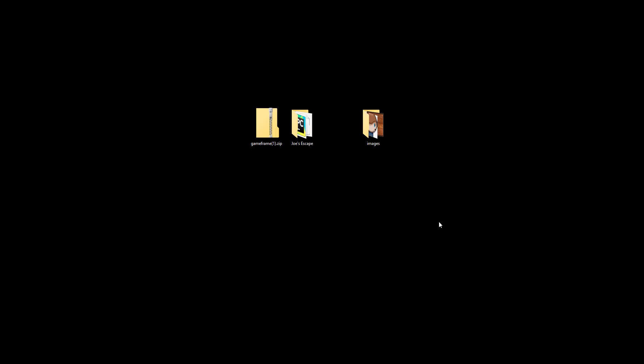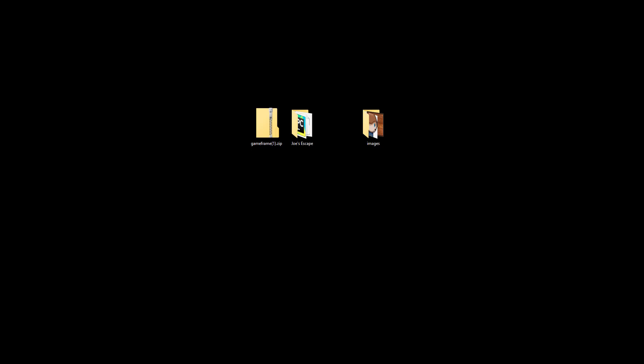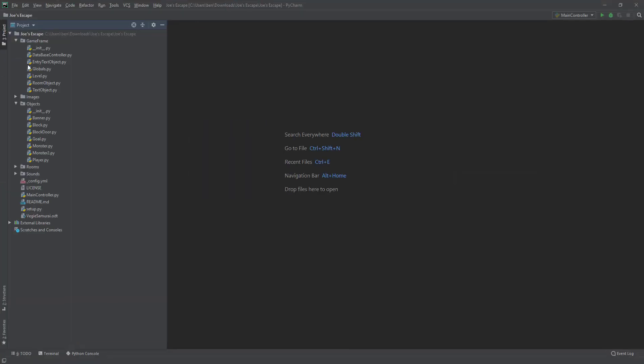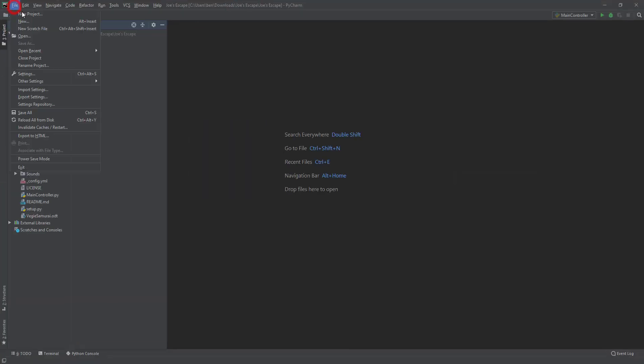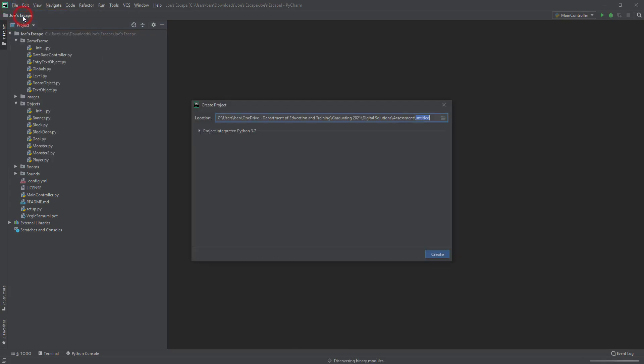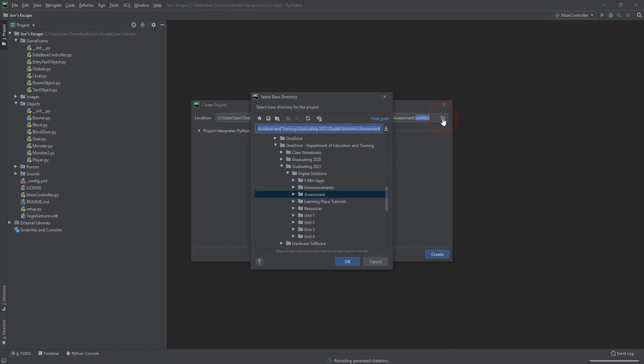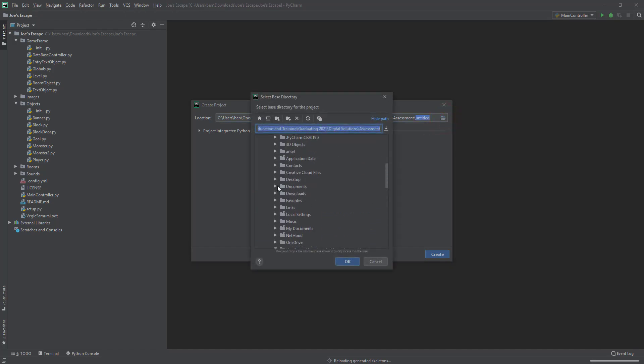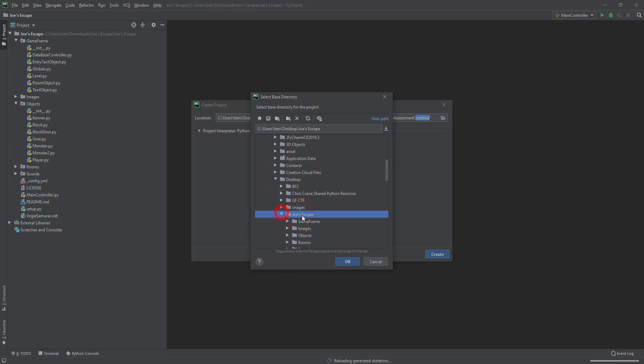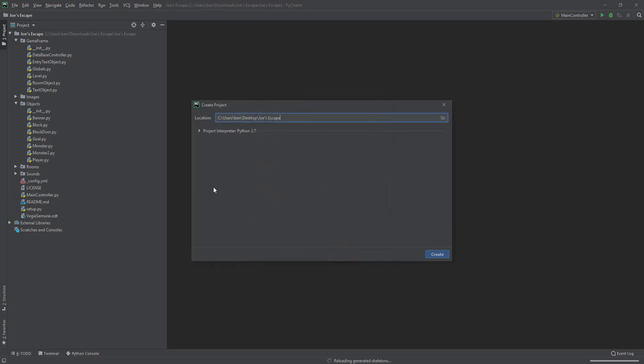So I'm just going to open up PyCharm. I've got multiple screens, so you're not going to see it actually open. But what we're going to do here is we're going to go new project. Okay, it's going to ask where is it that you want to open that from. So I'm going to come into here and I'm going to select my desktop and I'm going to select Joe's Escape, which we can see is the right place. So Joe's Escape, awesome.